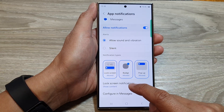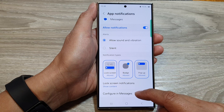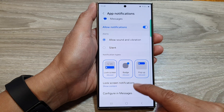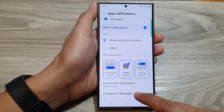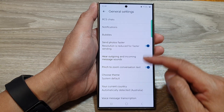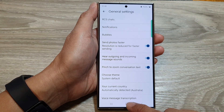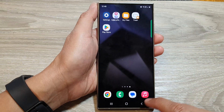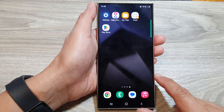You can choose to show content or hide content, and you can also configure your messages settings in here. After that, you can tap on the home button to return back to the home screen.